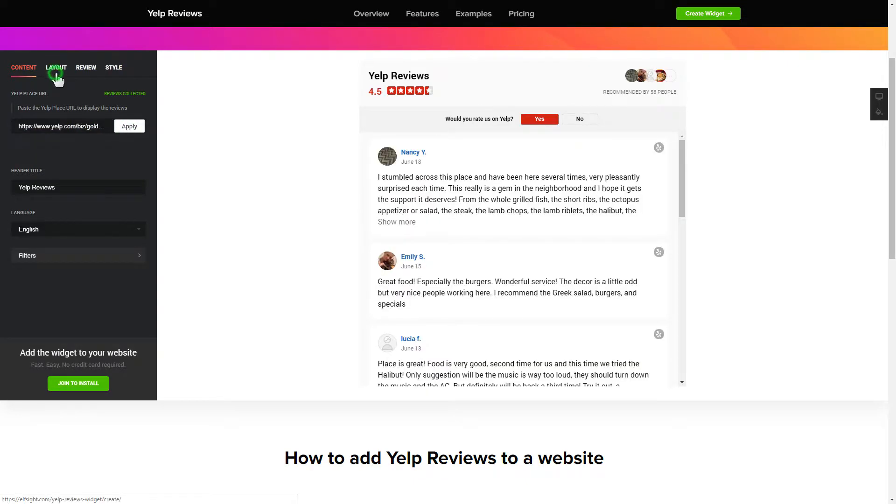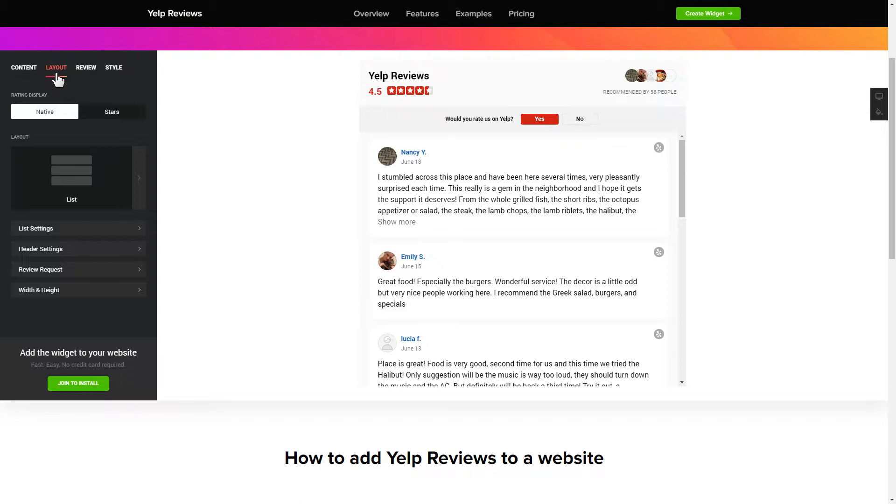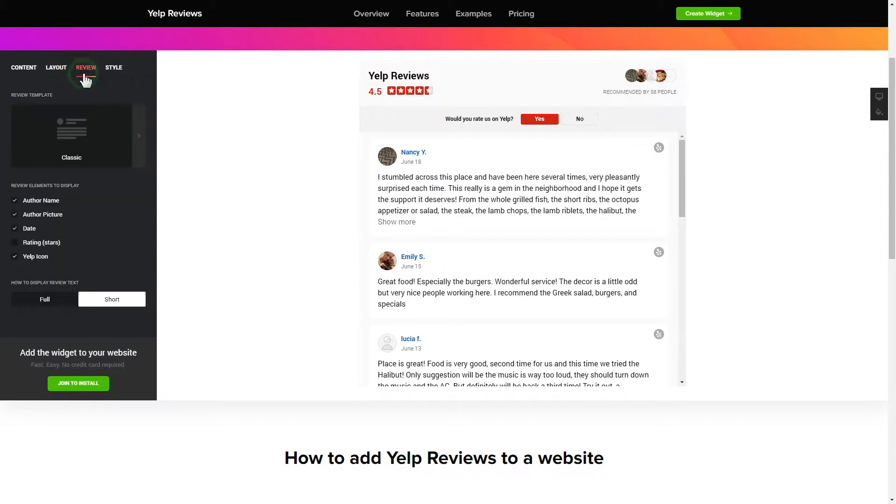Also, you can check the settings tab to adjust layout, size, colors and fonts.